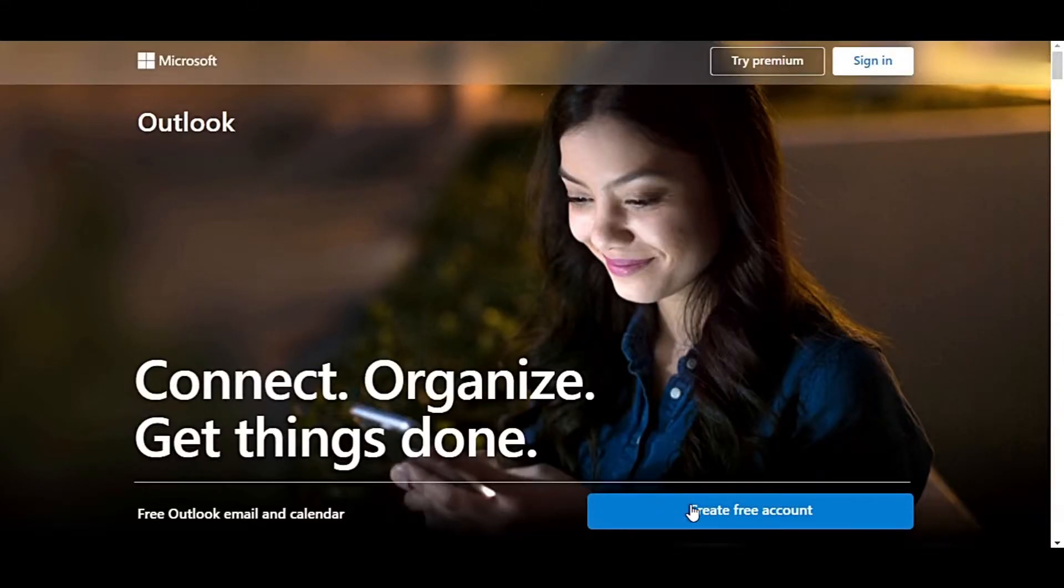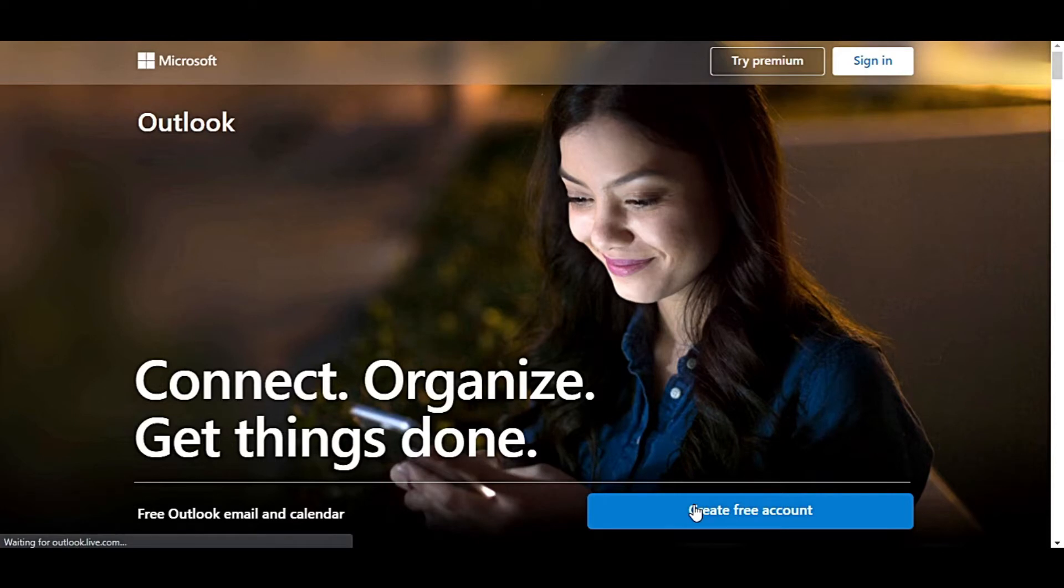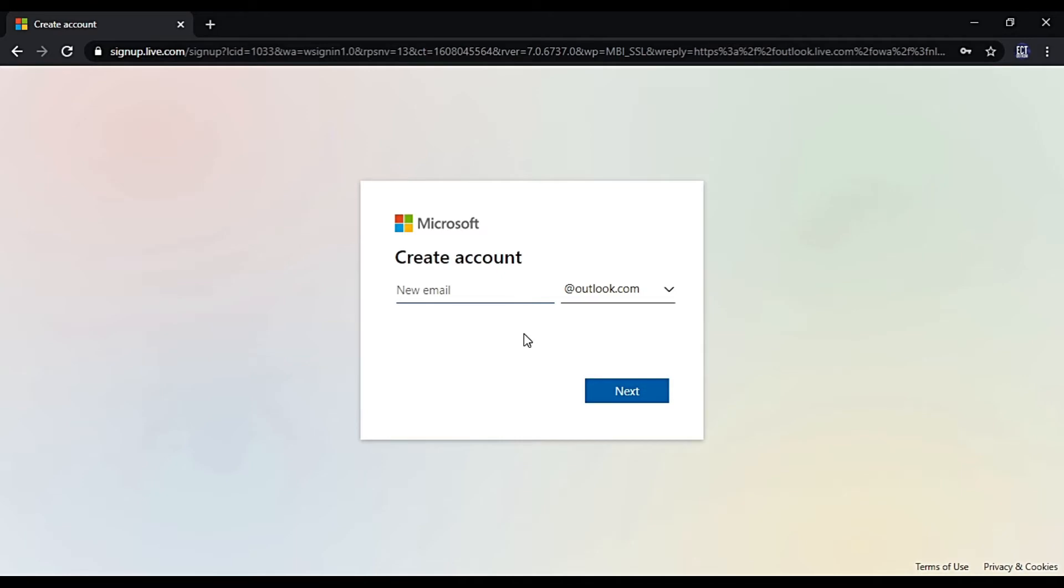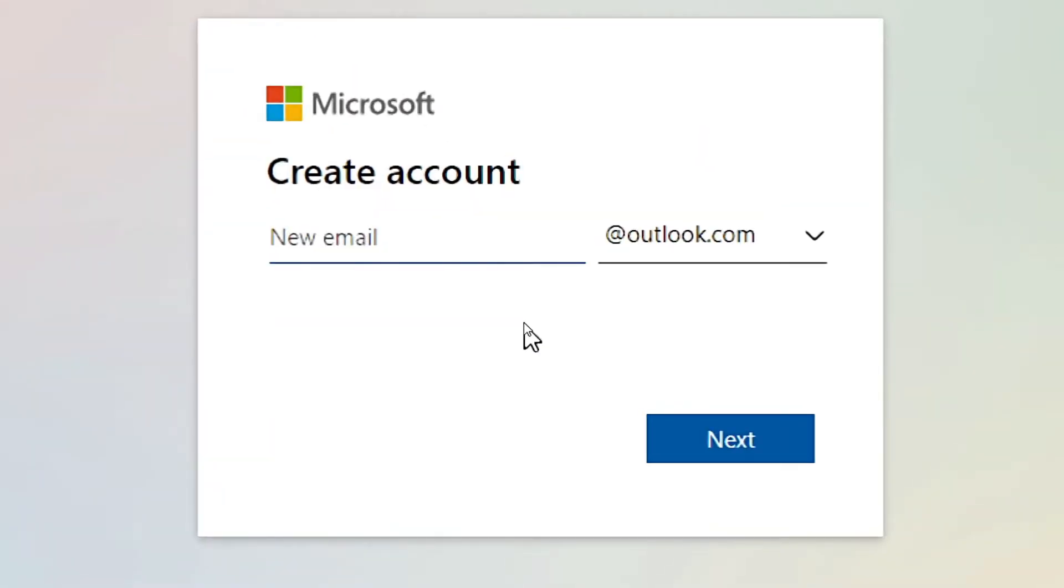After that, I click Create Free Account button. Outlook asks you to enter your Outlook name. You must enter a unique name unless you have to choose the Outlook suggested name.